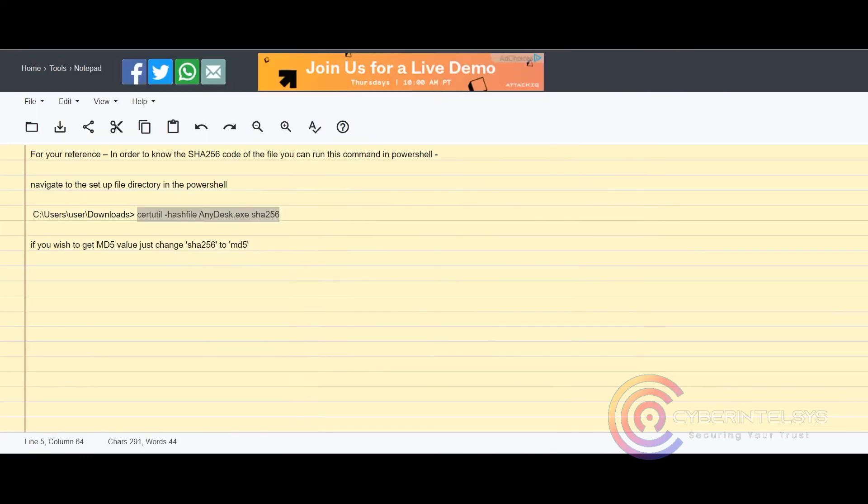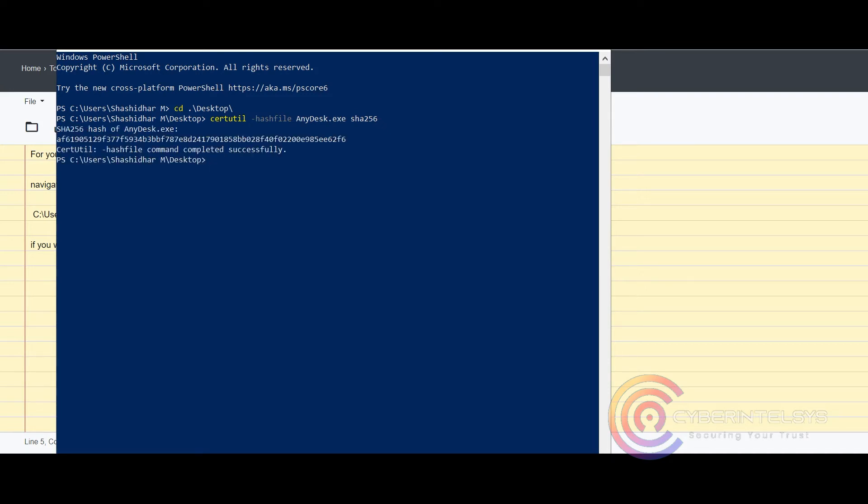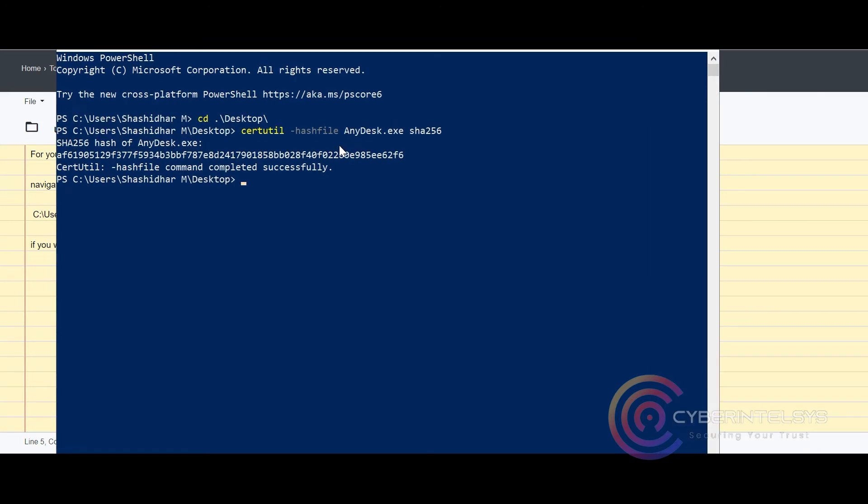Open the PowerShell and navigate to the folder where your setup file is stored. In my case it's in desktop, so cd desktop. Now let us run the command which has been copied. Now we have got this SHA-256 value.